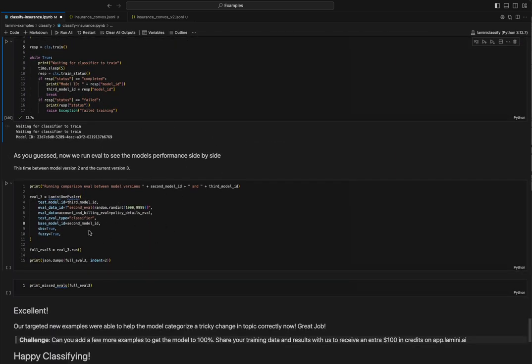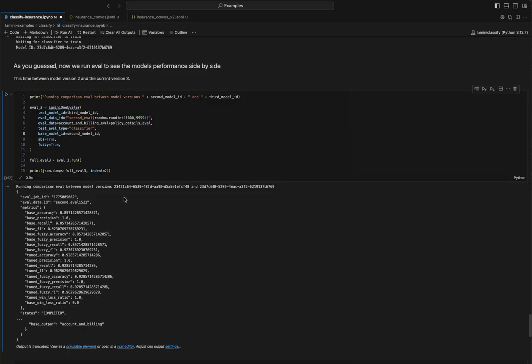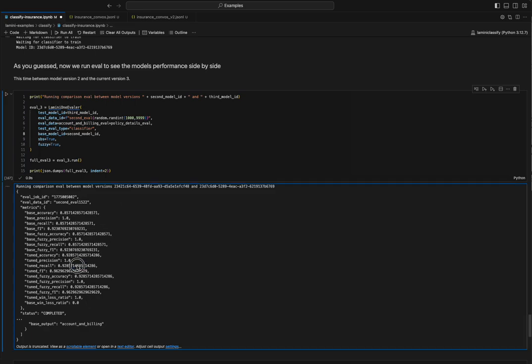And now that we have these two models or a third model, we can compare it to our second model. And in this case, great. Our third model is getting one of the failed evals correct now, given our targeted examples that we trained on.